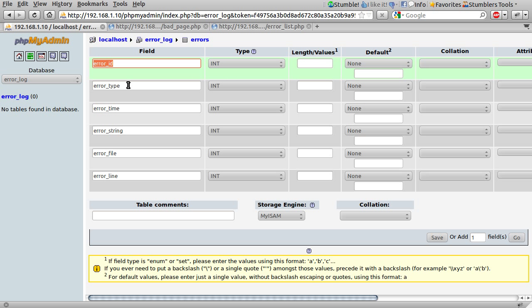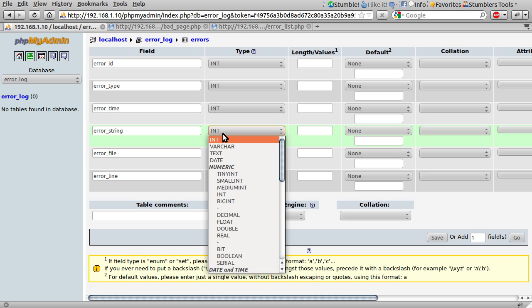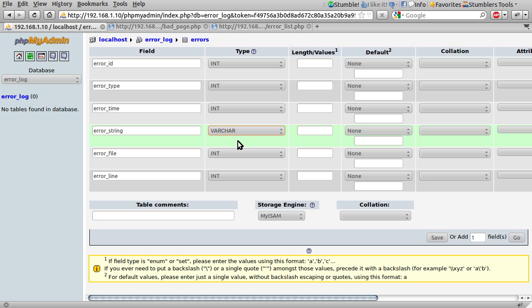So data types: the ID is going to be an integer because it's going to be a number, the error type is also going to be an integer because the error constants in PHP are numbers basically and we're not going to be inserting a string notice here we're going to be inserting its value which I believe is eight. So error time is also going to be an integer because we're storing a timestamp and they are 10 digit numbers. The error string is a varchar and the file is also going to be a varchar because it's also a string and the line number is an integer again.